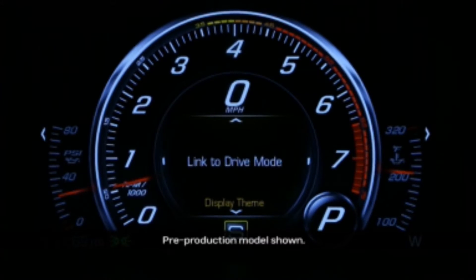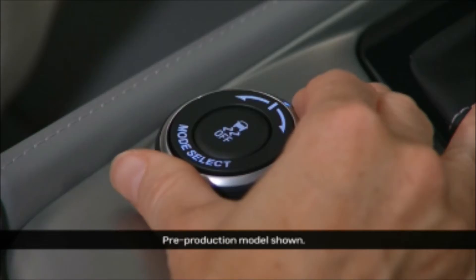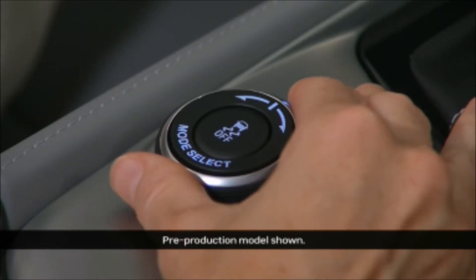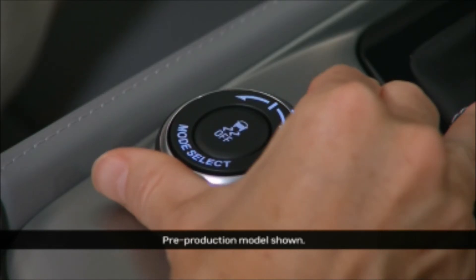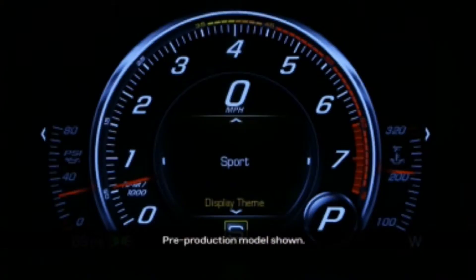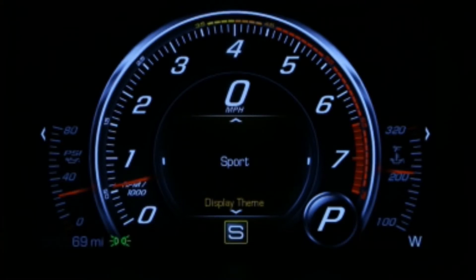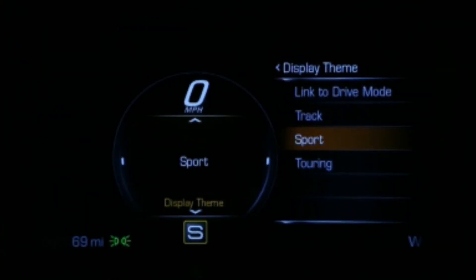Link to Driver Mode – the default setting – synchronizes each of the Corvette Stingray's five driver modes with the Cluster Display Theme optimized for each driving style.